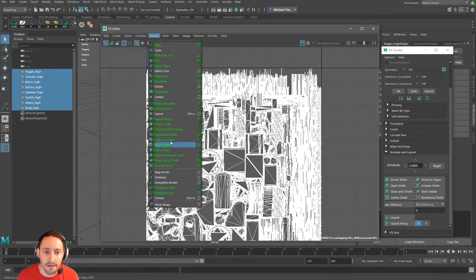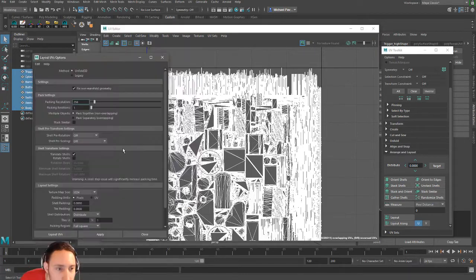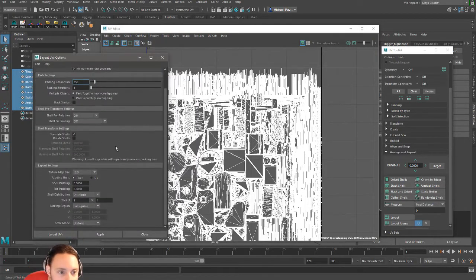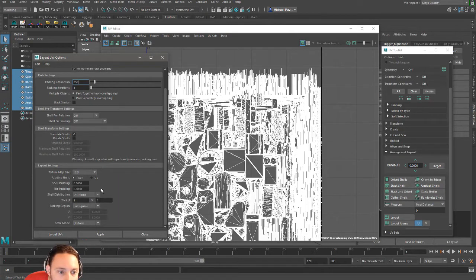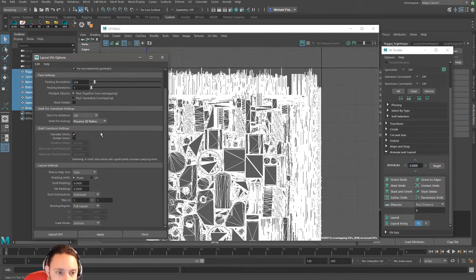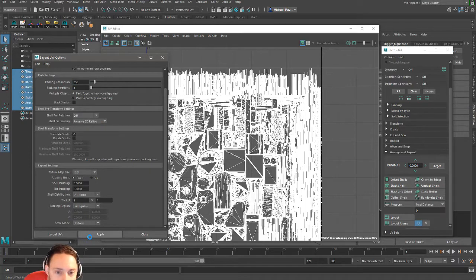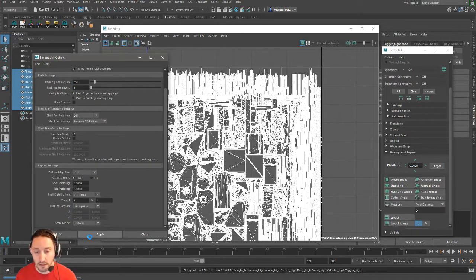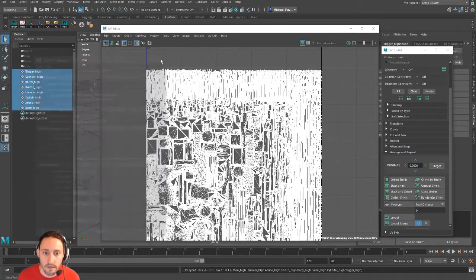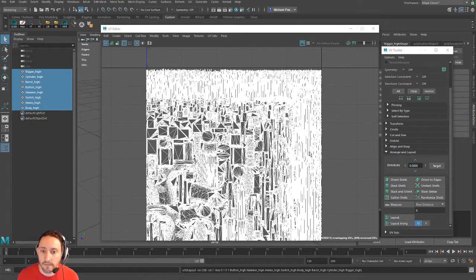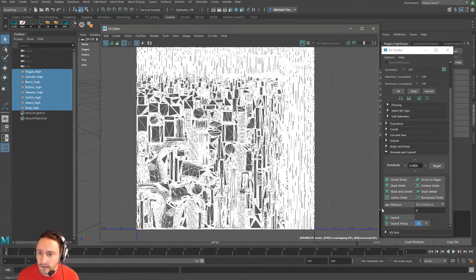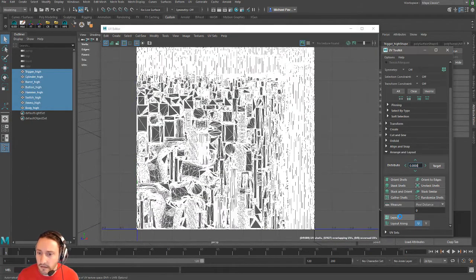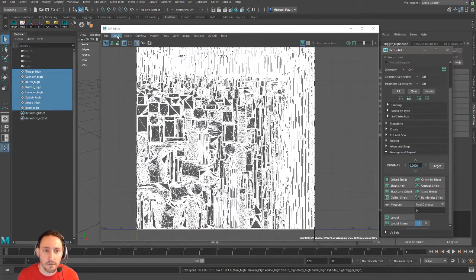We're going to go to Modify, our layout settings here. We need to make sure that our pre-scaling is preserving 3D ratios. So when I lay this out, it's going to go through and look at the size of my objects and scale the UVs accordingly.